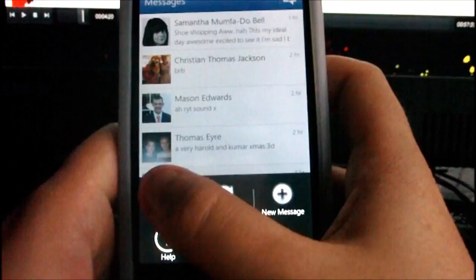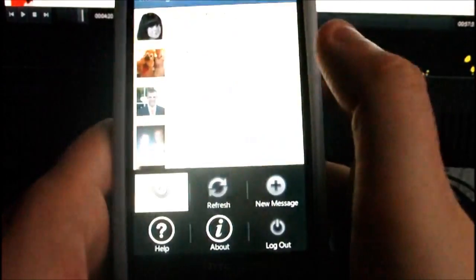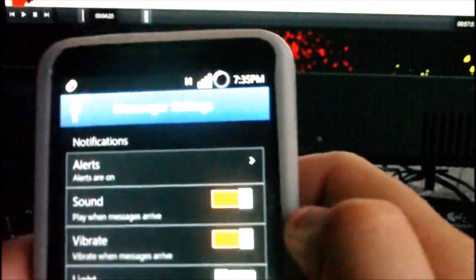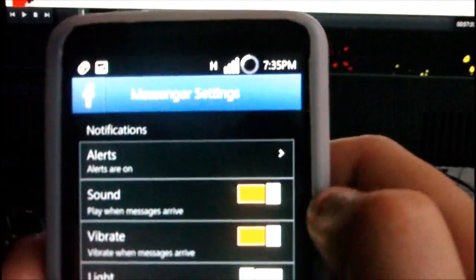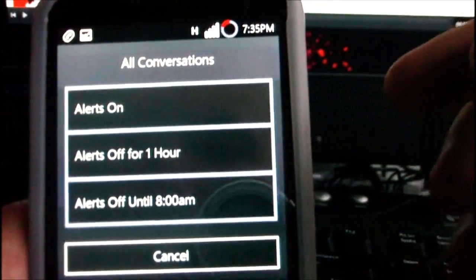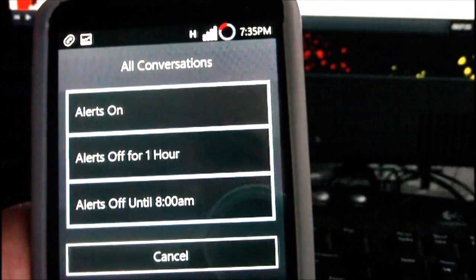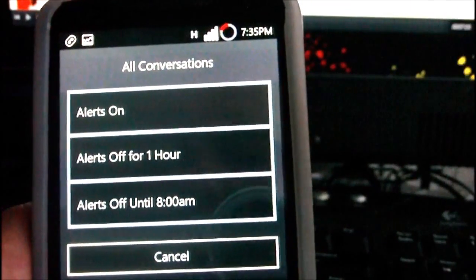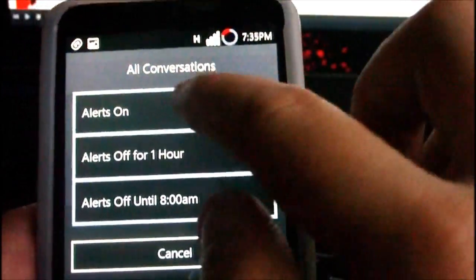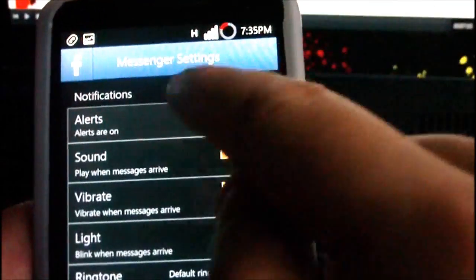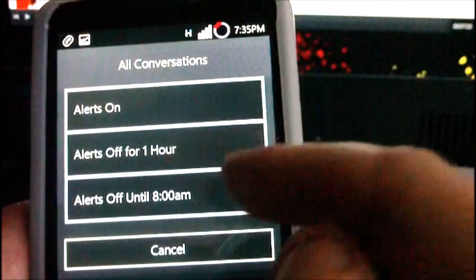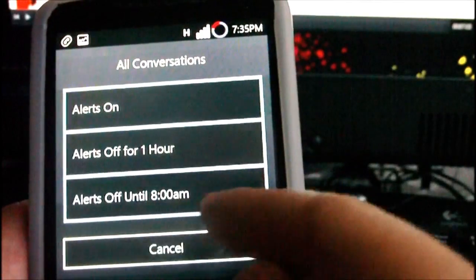If you go into settings you'll see some options. At the top you've got alerts, which is a global setting, different from the individual conversation one I showed earlier. You can set alerts on, turn alerts off for an hour, or turn alerts off until 8 a.m.